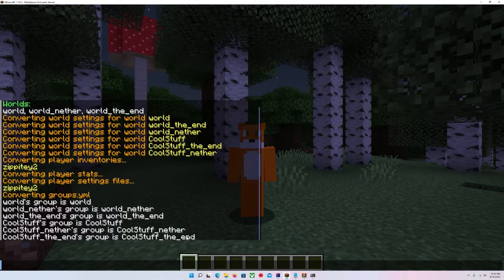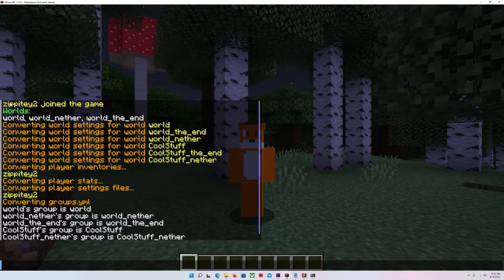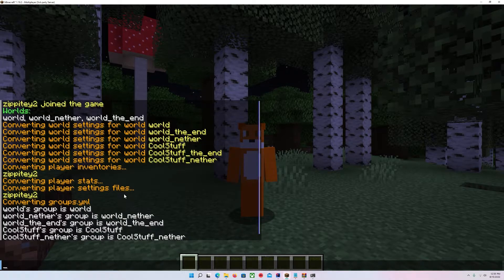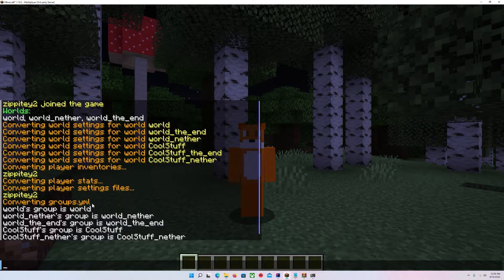It looks like I left a couple of debug messages in one of the conversion steps, so we'll ignore that. You'll see there's a little process going through the converting steps: it's converting the world settings, then converting player inventories — showing a list of all the players that exist on the server — then converting player stats, player settings files, and then the groups.yml. If something goes wrong with the conversion of the groups.yml, it's going to abort the entire conversion process and revert back to using the old data.